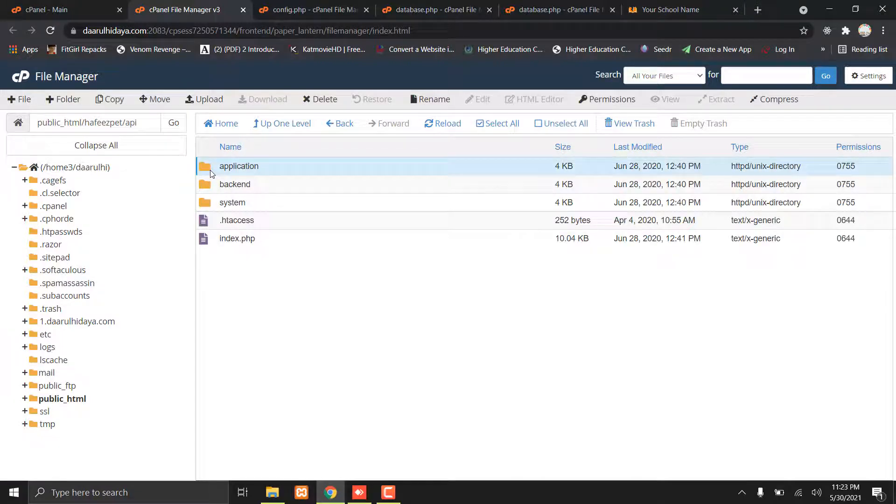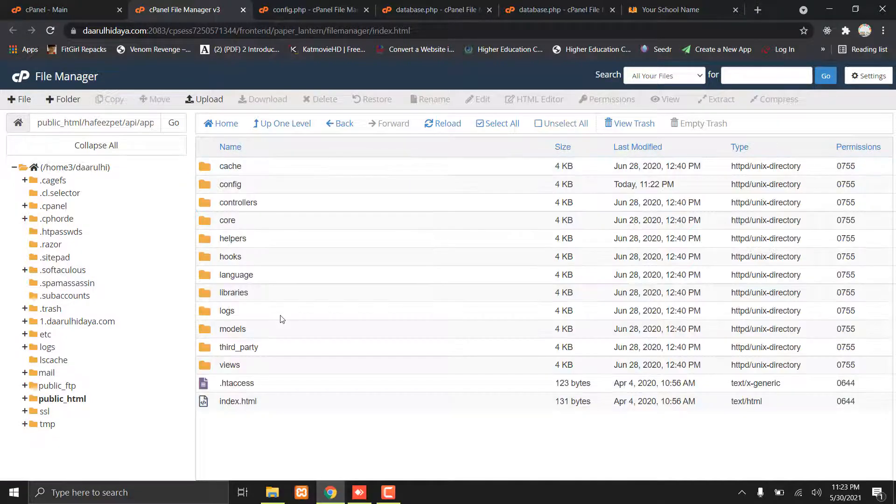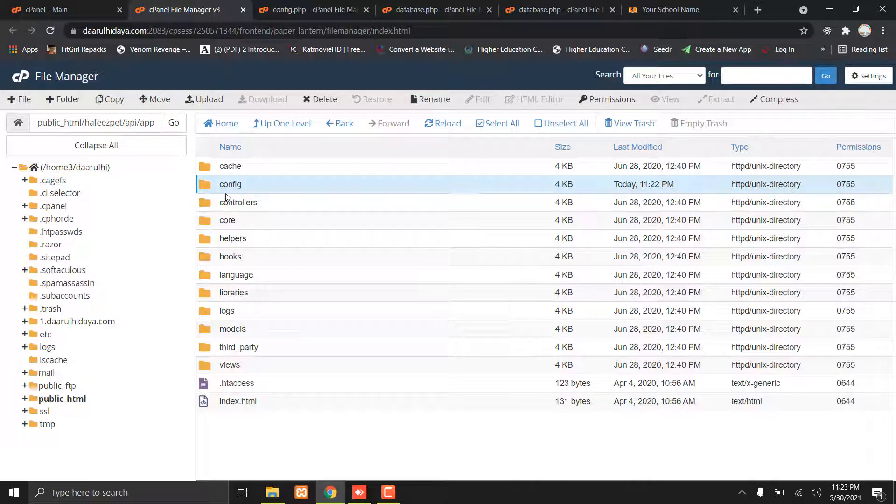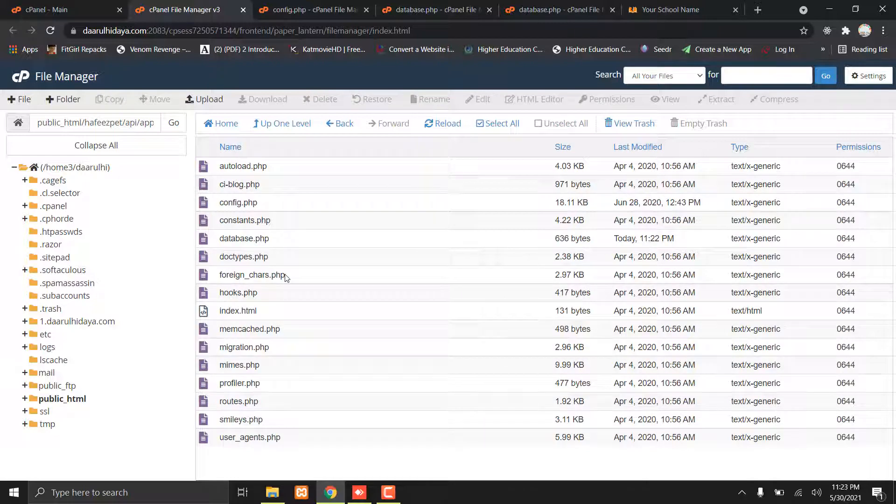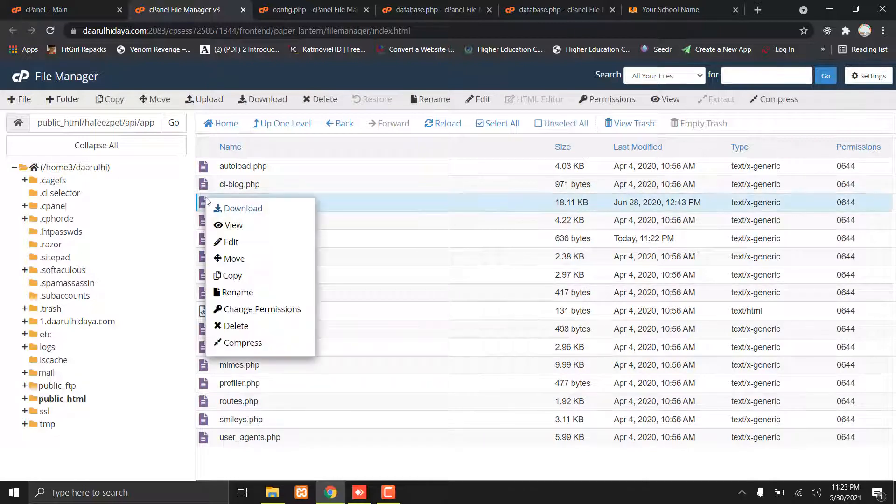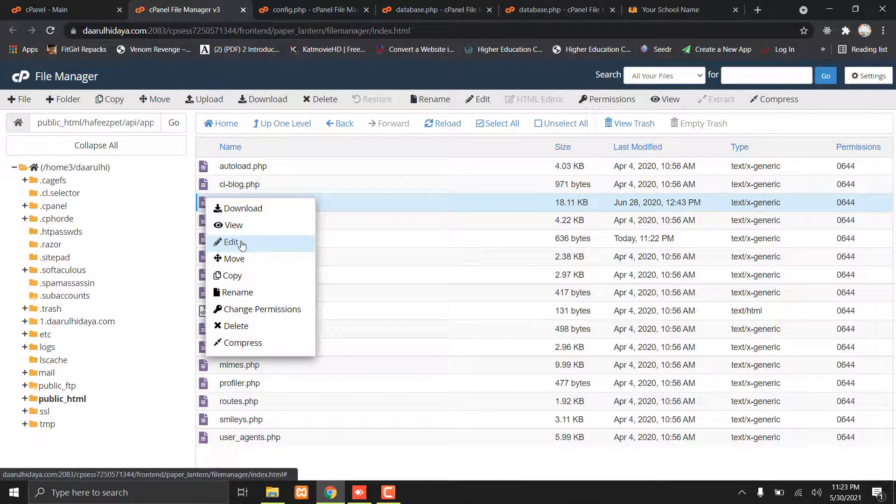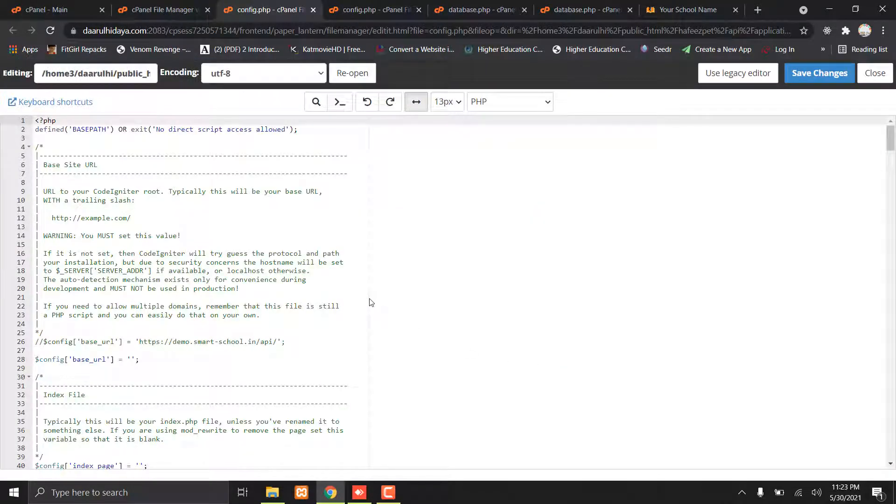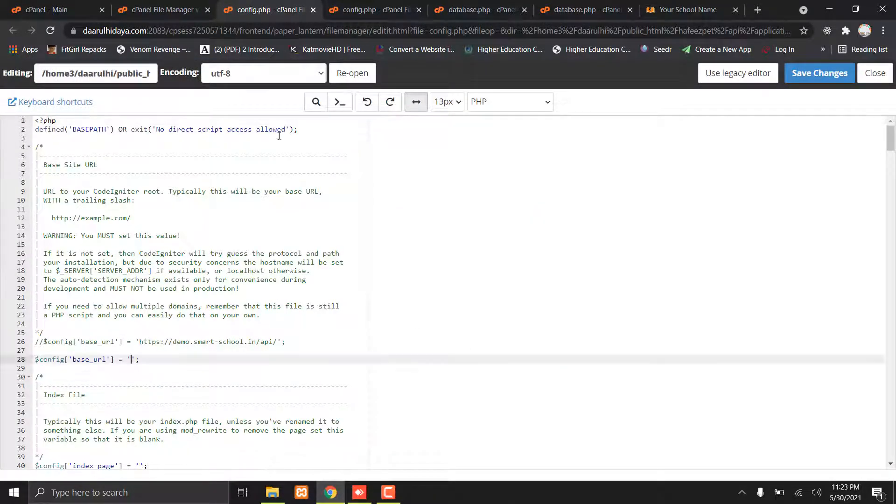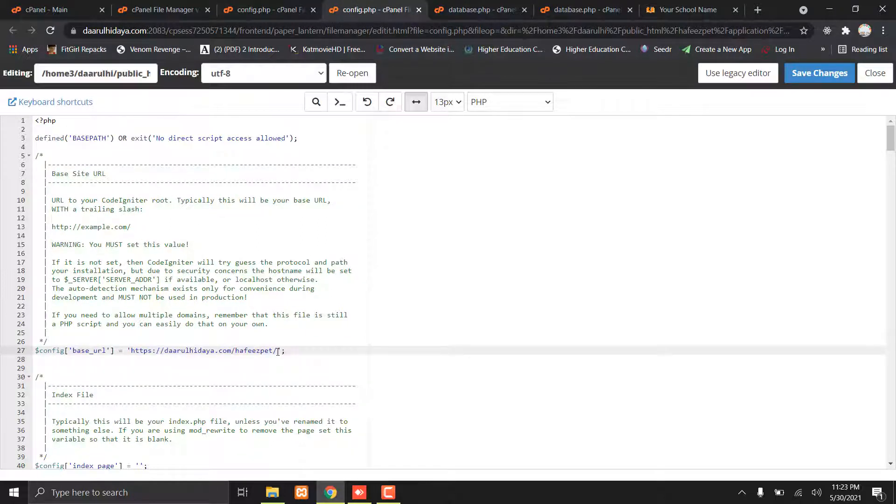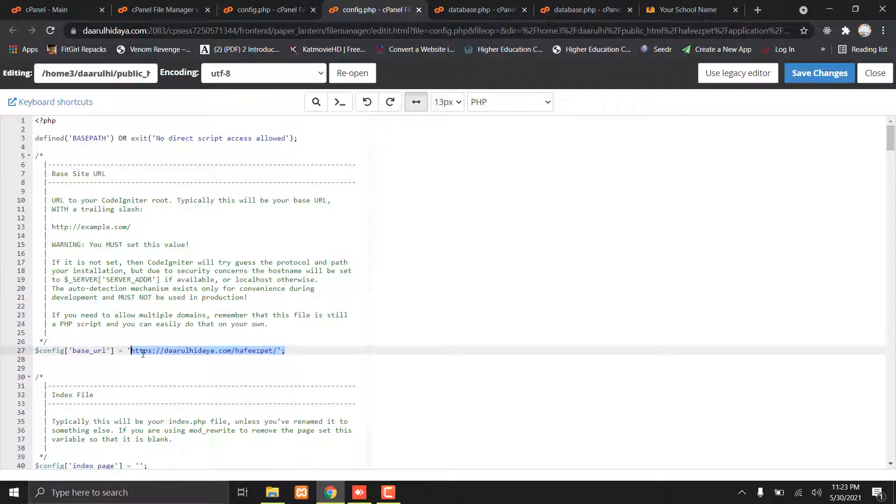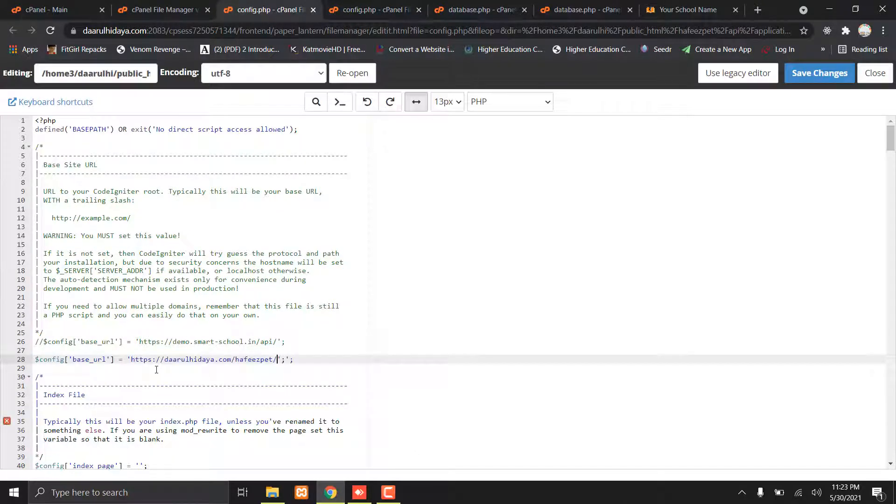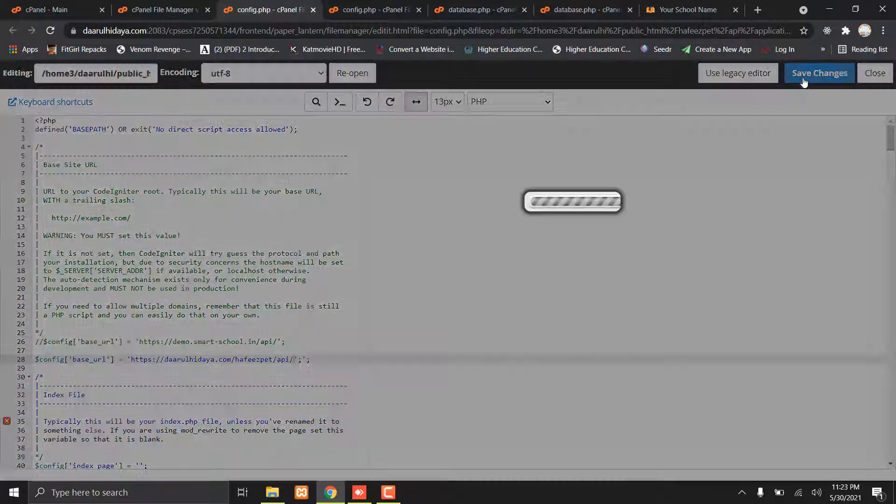Open the API folder, then go to application, then config, and open config.php. Edit it. Paste your school link like this, copy it and paste it, and type 'API/' at the end. Save the changes.